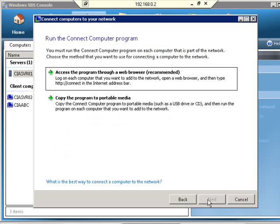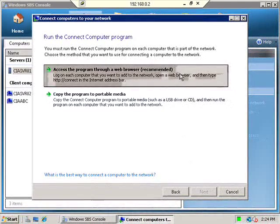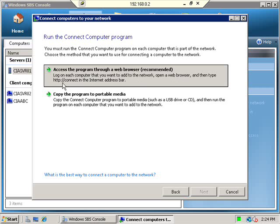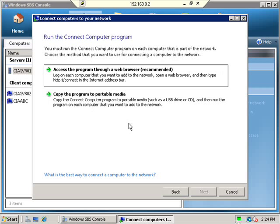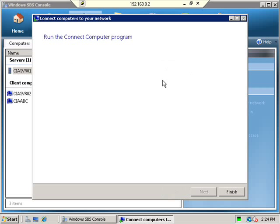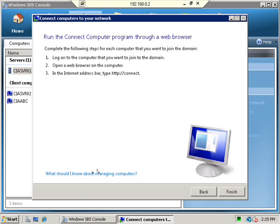I am now given the option as to how I want to connect the computer. I have two methods that are available. I can access the connection program through a web browser by going to http://connect in the browser on the workstation or I can actually copy a program to a USB key and then run it on that workstation. But I am going to select the top option and basically then what happens I am given instructions that I need to open a web browser on my client computer and basically type the following address into the browser to commence the connection process.